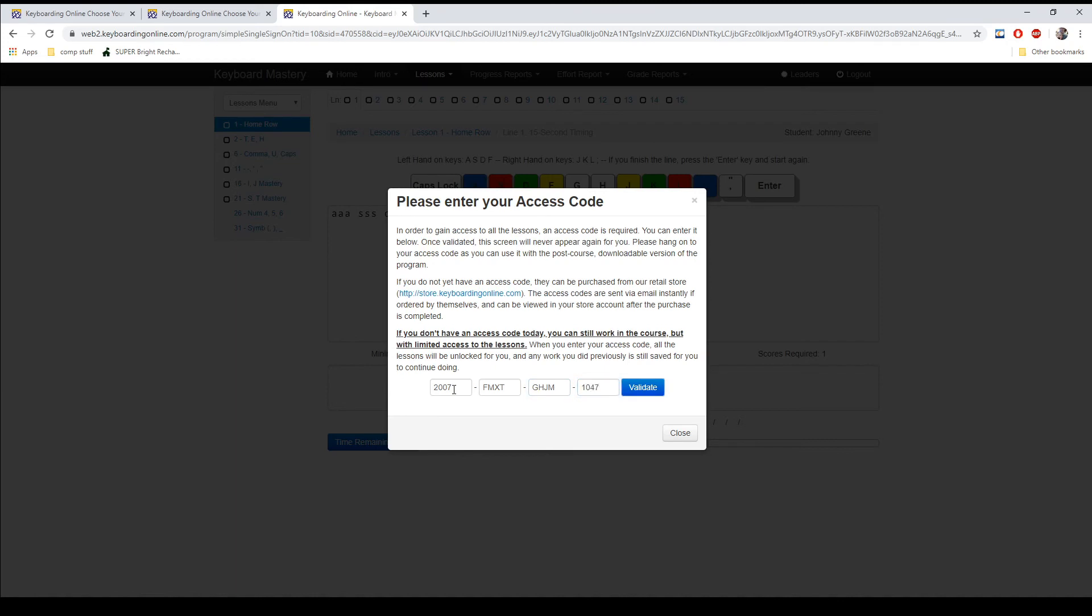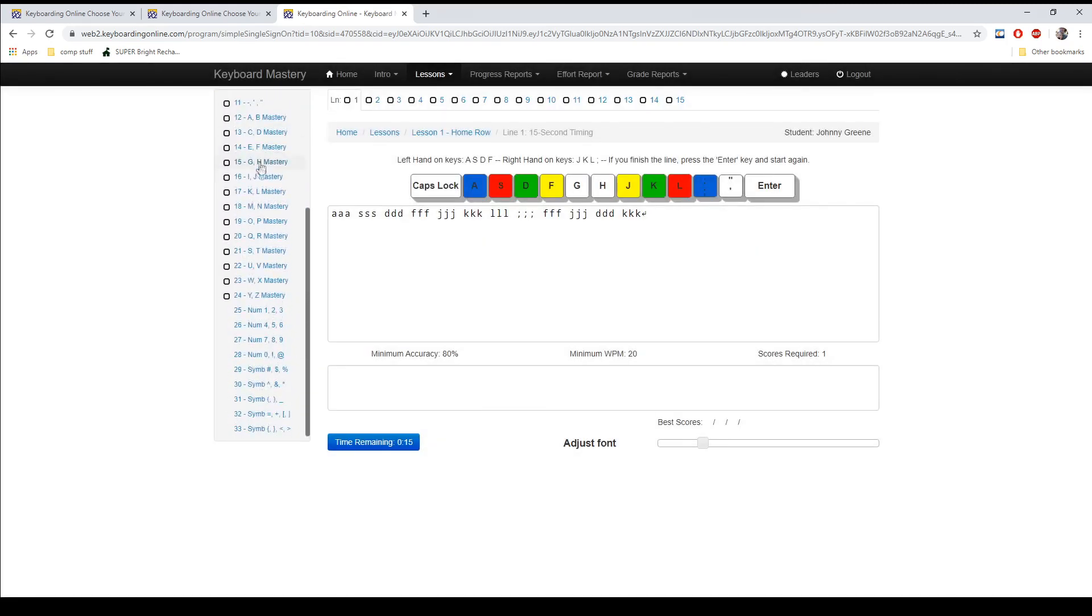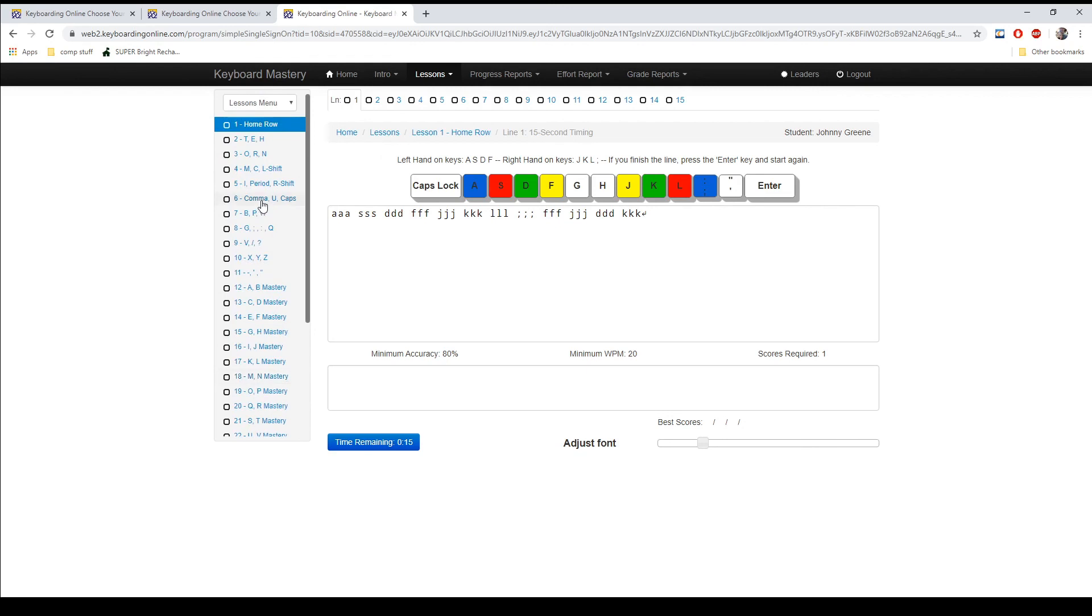And the access code is not case sensitive so you can enter uppercase or lowercase. And then select validate. And once the access code has been validated, you will see that all of your lessons are now unlocked. And now you can begin typing.